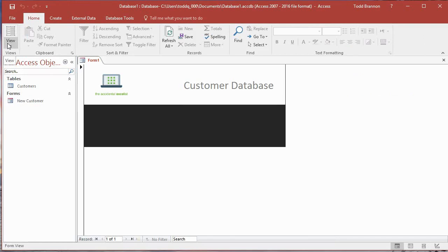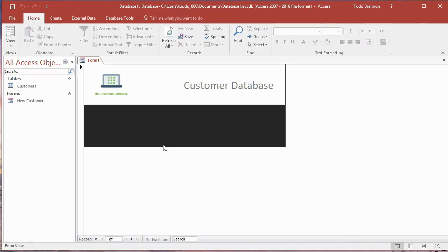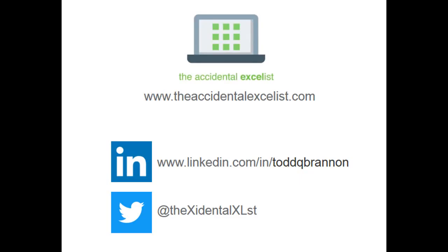This video has gone a little long — we've got everything set up: the background rectangles, label, and logo. I'm going to stop it here, take a break, and in the next video we'll add our buttons and link the Add New button to our new customer form. If you're following along and your form is starting to look like this, good job — pat yourself on the back. Thanks everybody for watching, please like and subscribe, and check us out at theaccidentalexcelist.com.